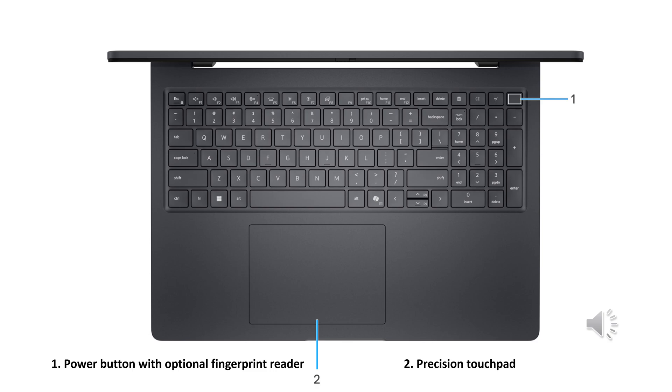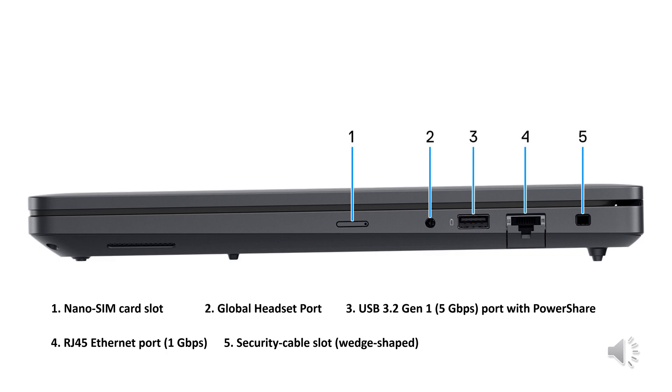Specification from the top. You can see the first one, power button with optional fingerprint reader, and second, the precision touchpad. Here it shows the first that is for nano SIM card slot, then global headset port, then USB 3.2 Generation 1 5 Gbps port with power share, then Ethernet port, and lastly the security cable slot.